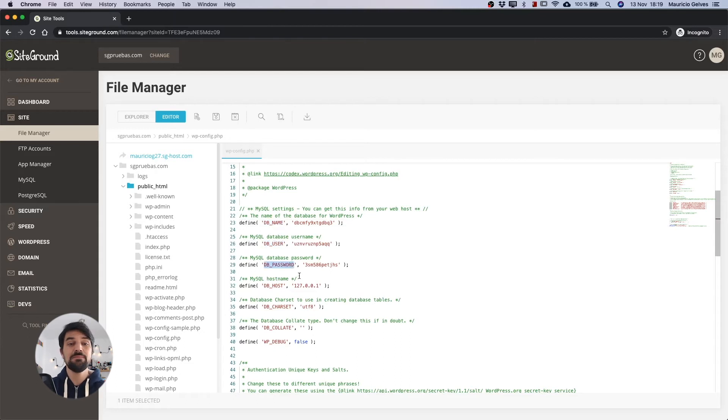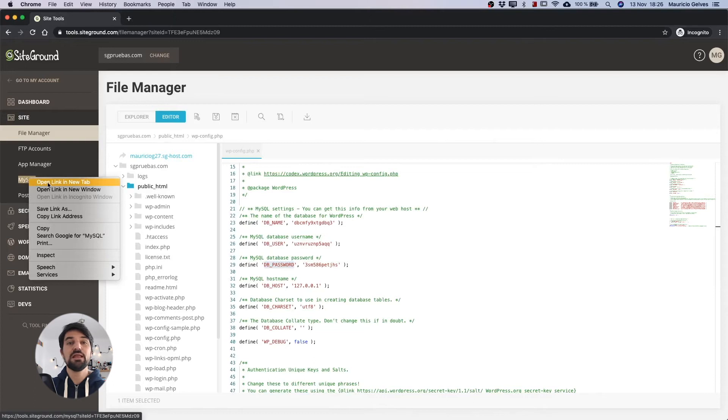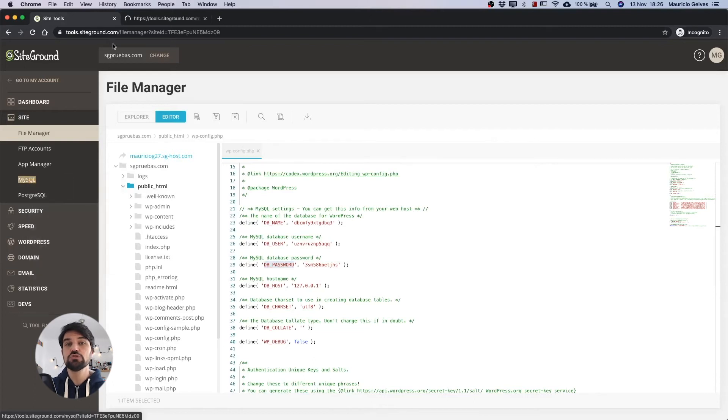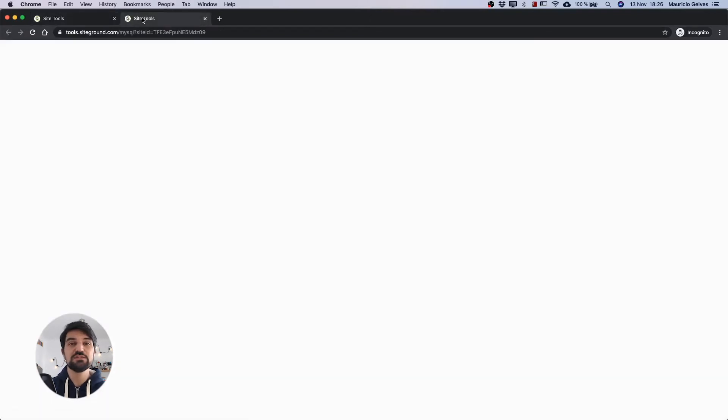The database name, the username and the password. Now let's open a new tab with the same SiteTools to grab these values.